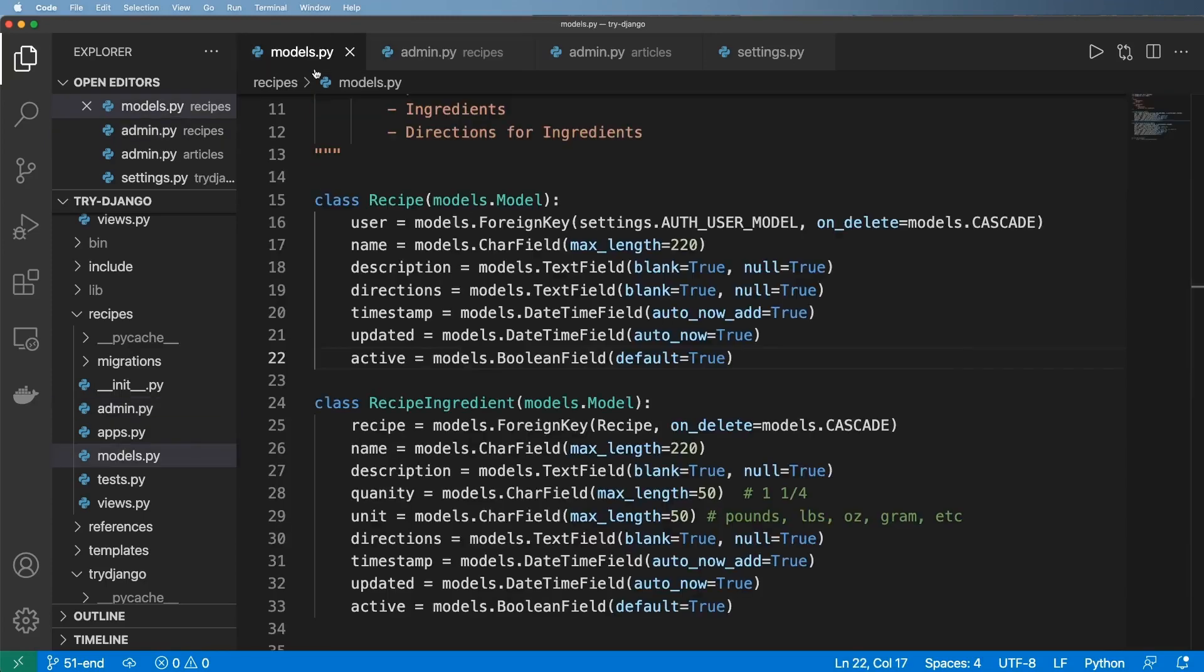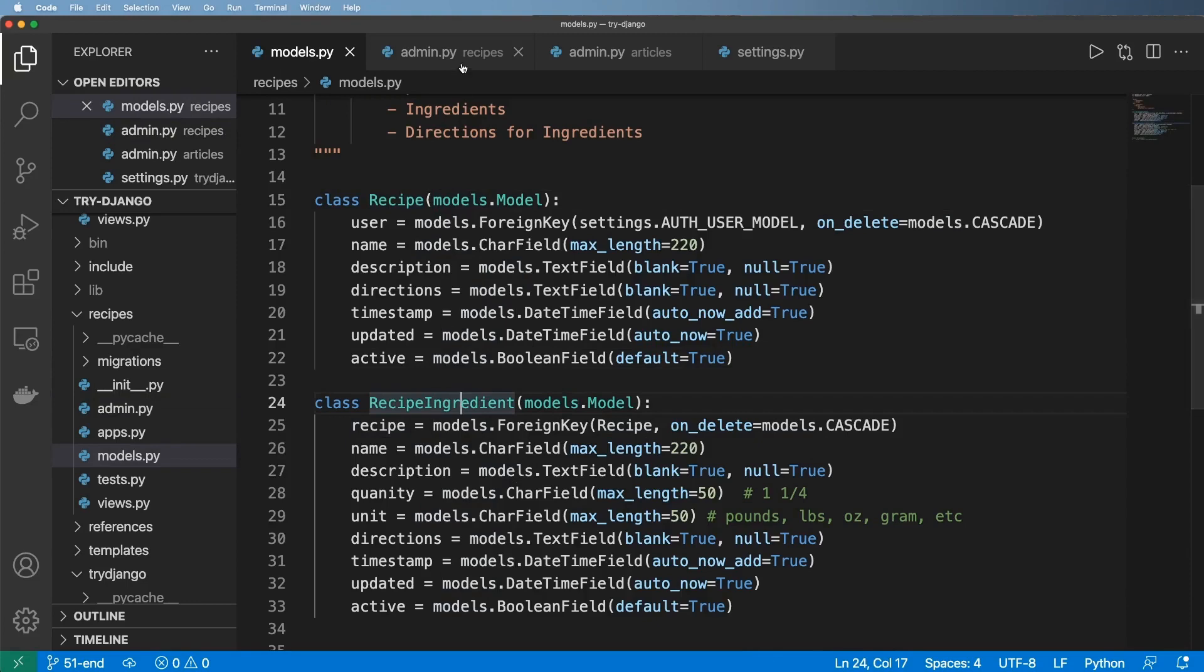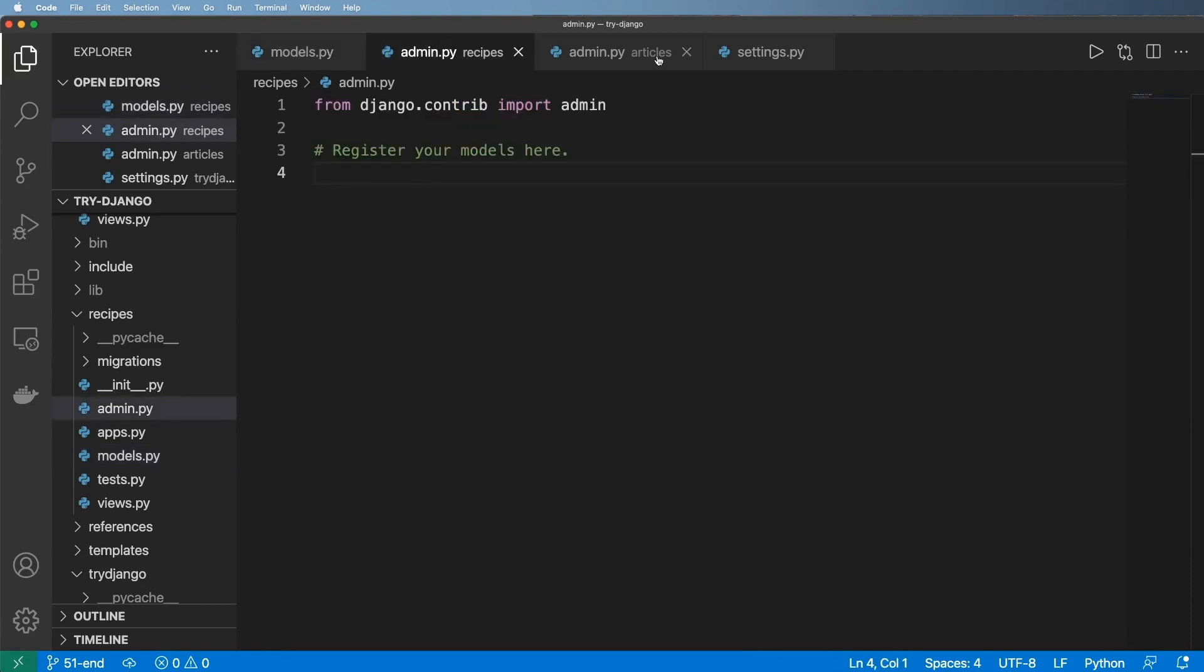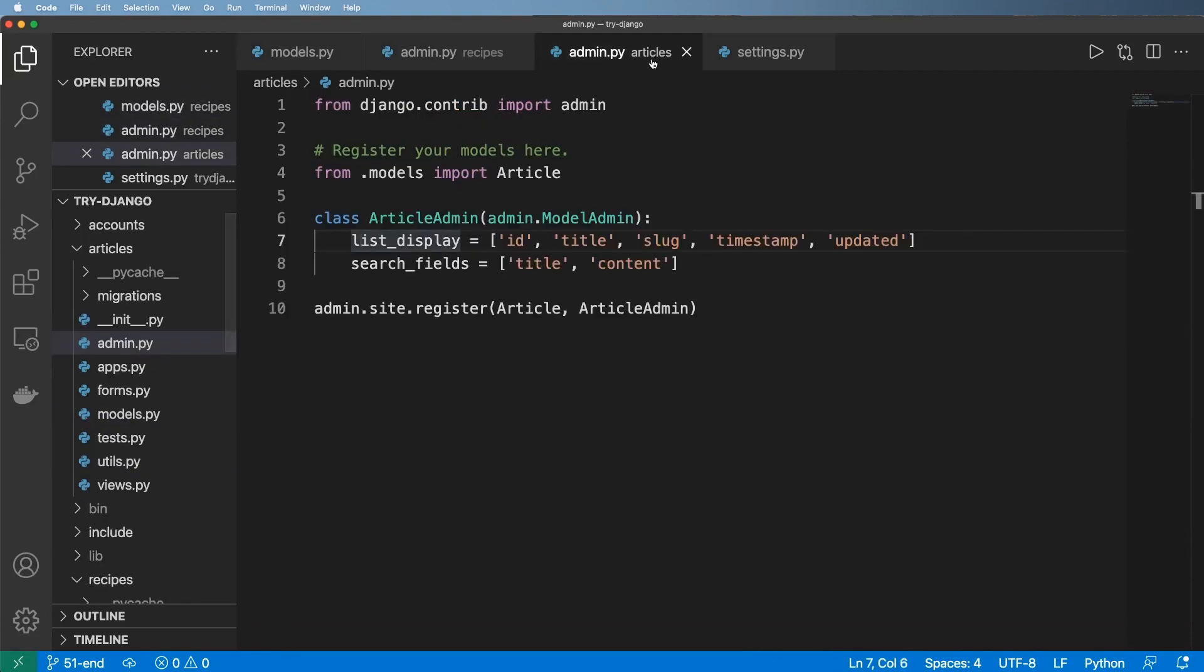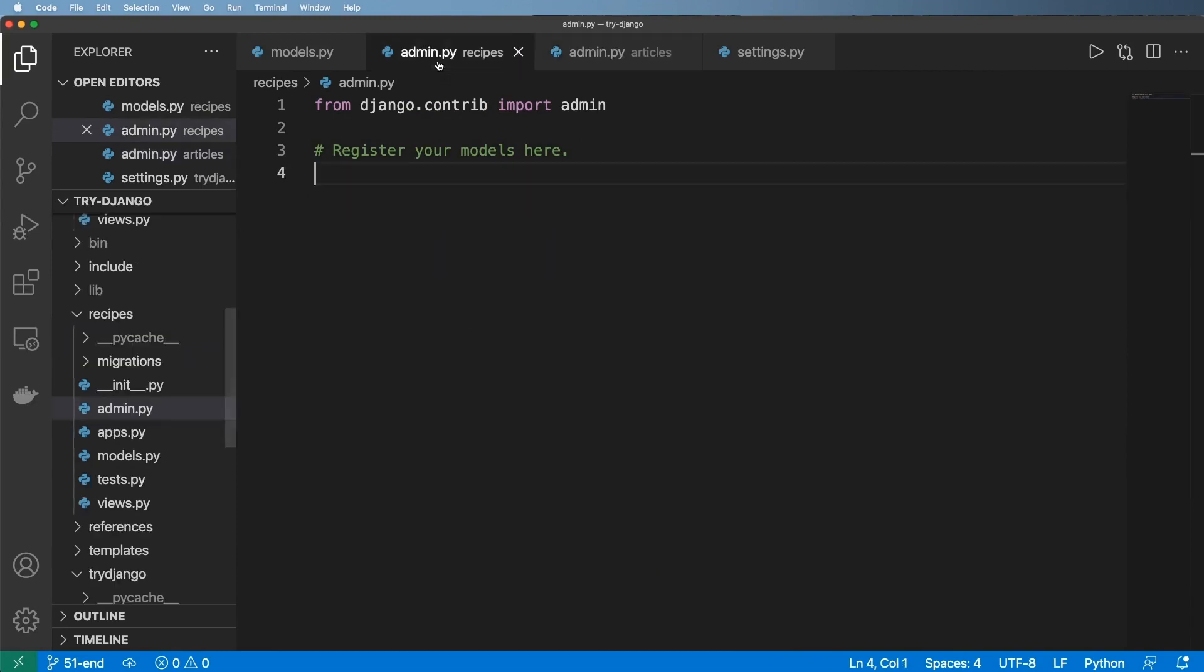Alright, so now what we're going to do is move our Recipe and RecipeIngredient models into the admin, much like we did with articles. Generally speaking, the direction we want to go is for our users to add this data outside of the admin.